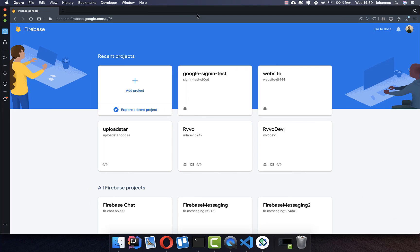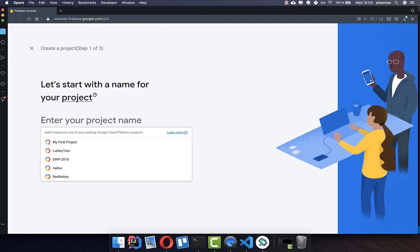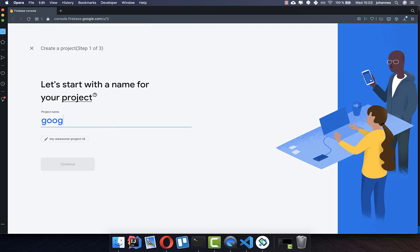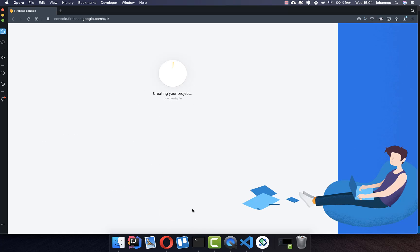Let's get started with the setup of Firebase. For the Google sign-in we need to use Firebase, so go to console.firebase.google.com and create a new project. Type your project name, for example 'Google sign in', click continue, you can enable analytics if you like. I will disable it, then click on create project and continue after everything is set up.